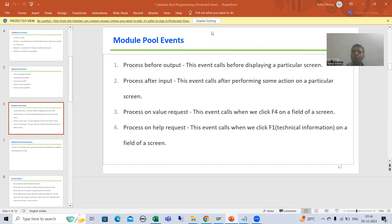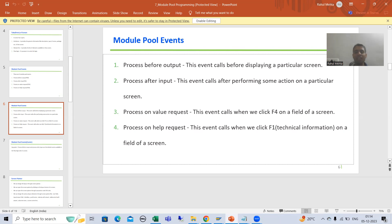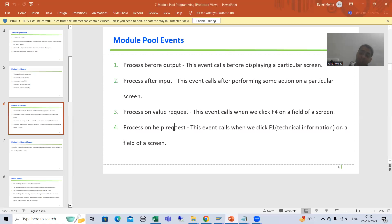Hello everyone. We will continue the topic module pool. In the previous video we finished with process on value request event. Now we will move on to process on help request event. Whenever a user does F1 on a field of a screen, that event will call process on help request.